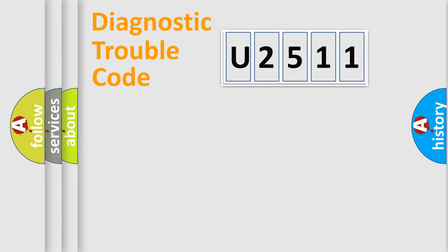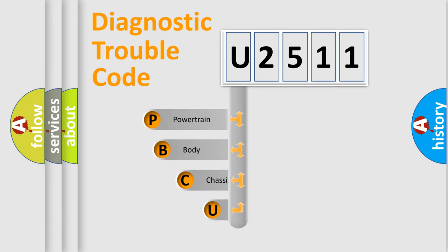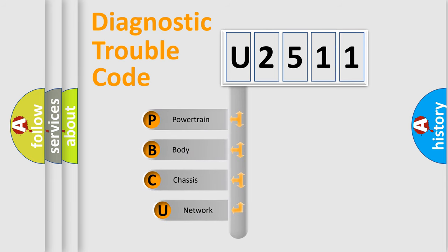First, let's look at the history of diagnostic fault code composition according to the OBD2 protocol, which is unified for all automakers since 2000.